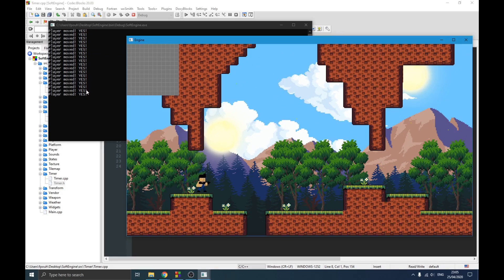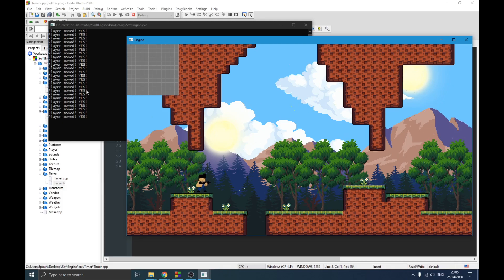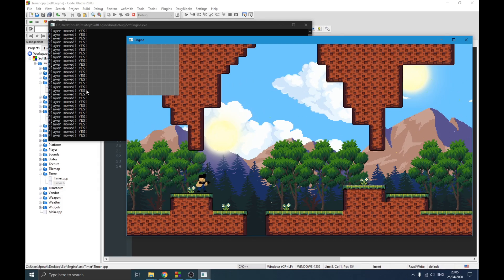If you're watching this for the first time and you want to learn more about building games in C++ using the SDL library, this is the right place for you. There's a playlist link in the description. The goal is to build a reusable code base that you can use to create all kinds of games — your limit will only be your ideas.